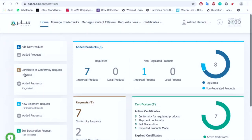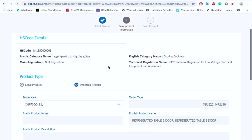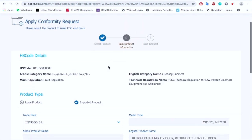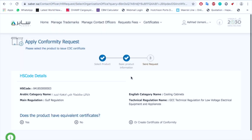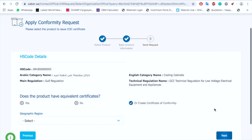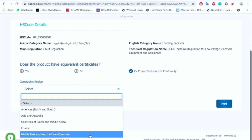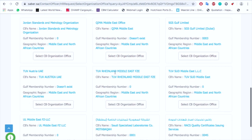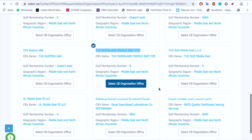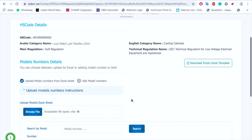Let's see how we can do it. First, log into your Sabir portal and click on certificate of confirmatory request. Select your product and click next — it will show your product description. Click next again, then select 'create certificate of confirmatory.' It will ask you the reason; for our case we are selecting Middle East. Then it will ask you for the confirmatory authority — let's suppose we are selecting TUV Middle East — then click next.